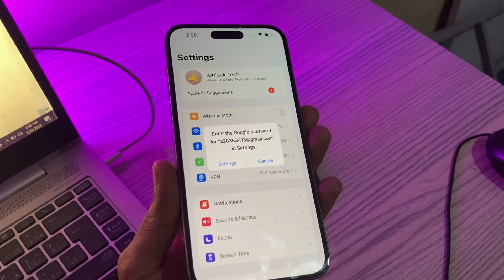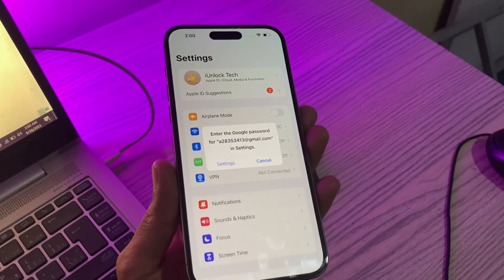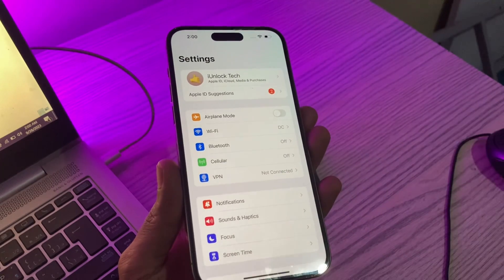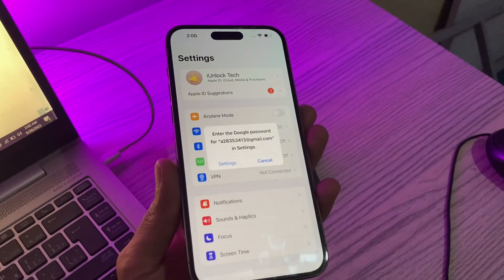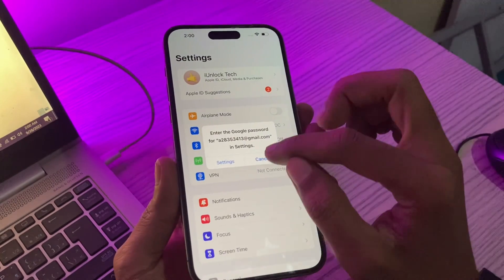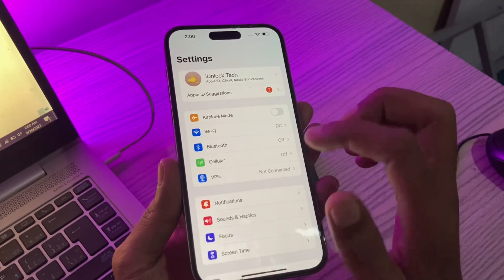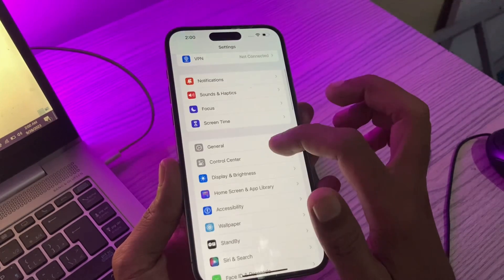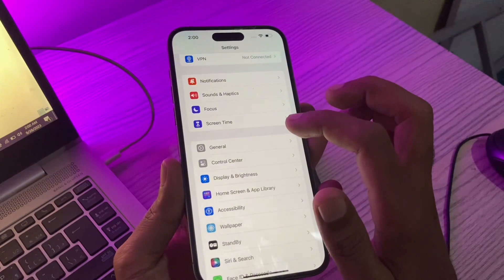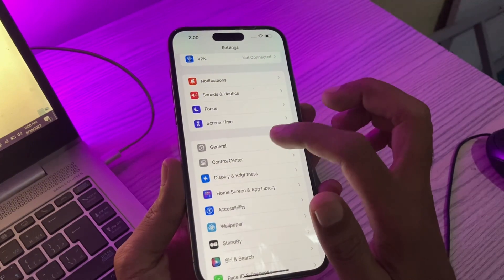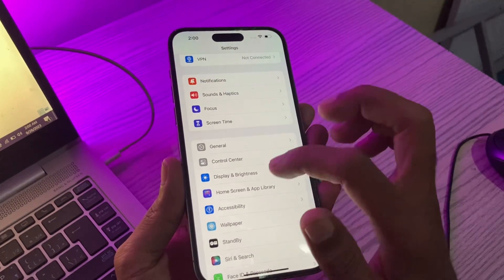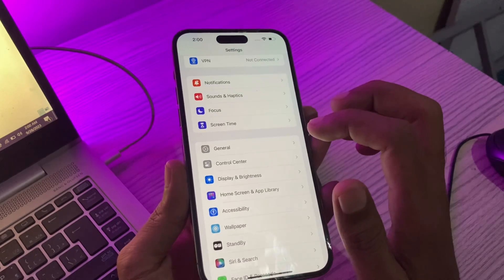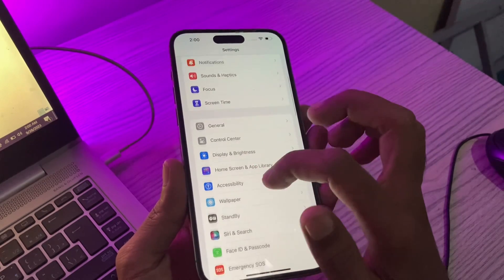Hello everyone, welcome back to another video. In this video I'm going to show you how to factory reset your iPhone without the Apple ID password. If you are trying to factory reset your iPhone but it keeps asking for your Apple ID password which you don't have, and you want to factory reset but first you have to sign out — I'll show you how.